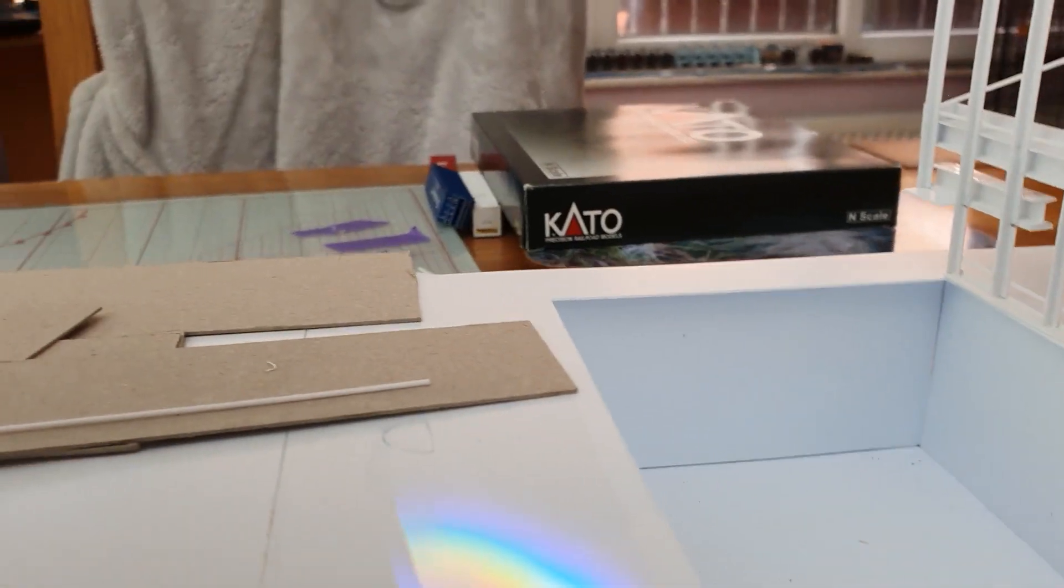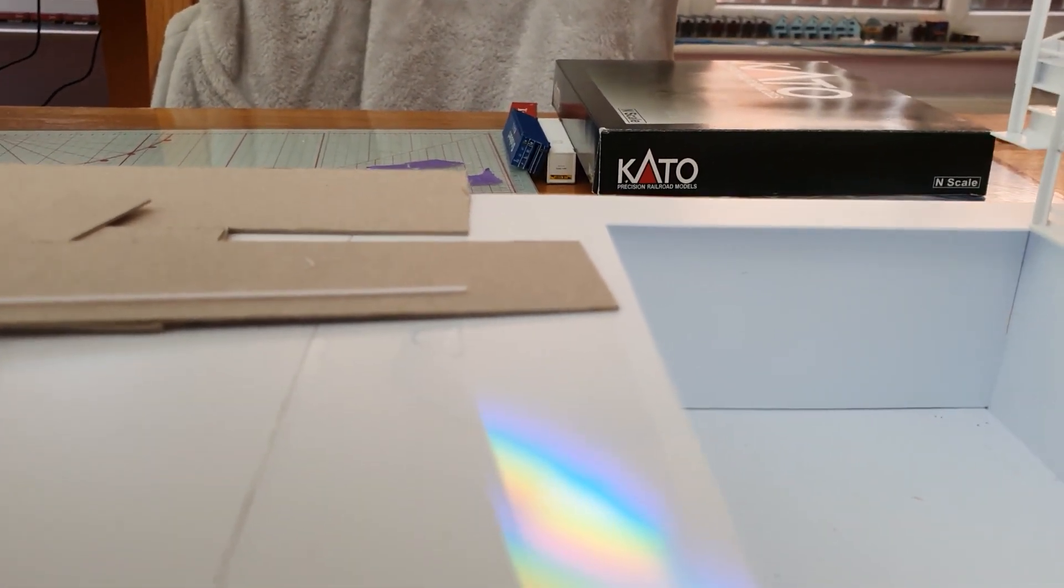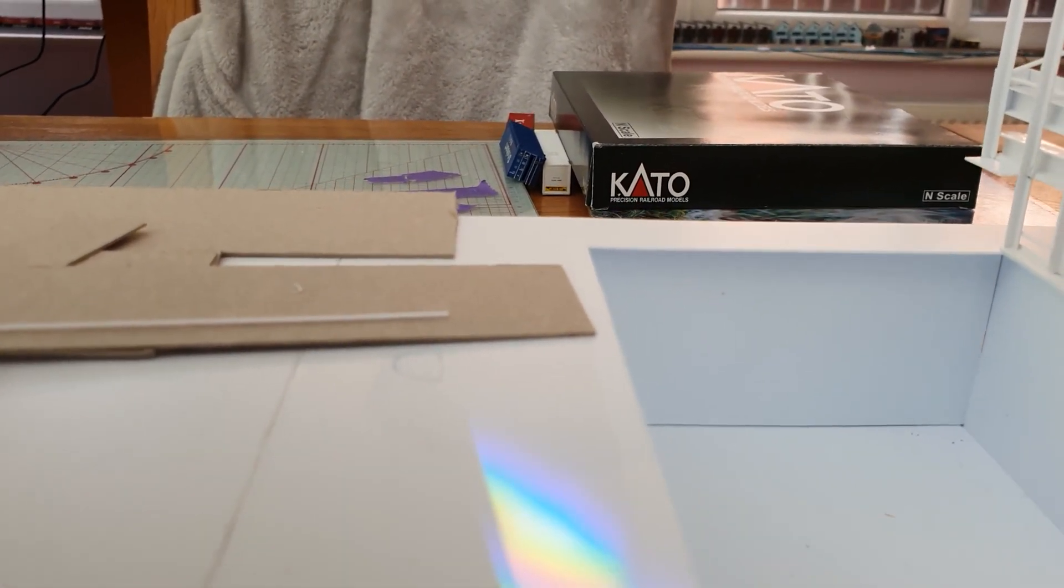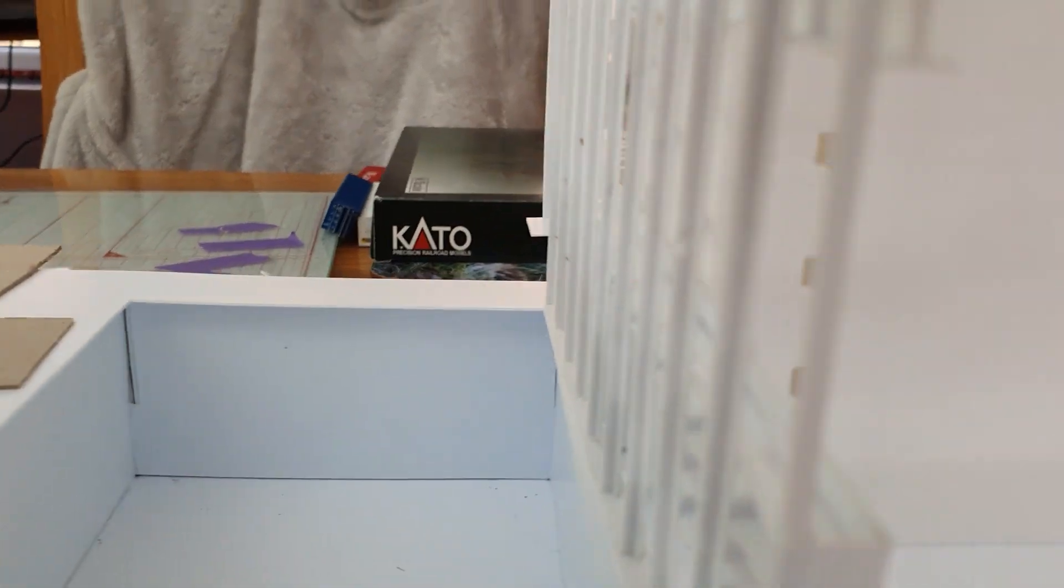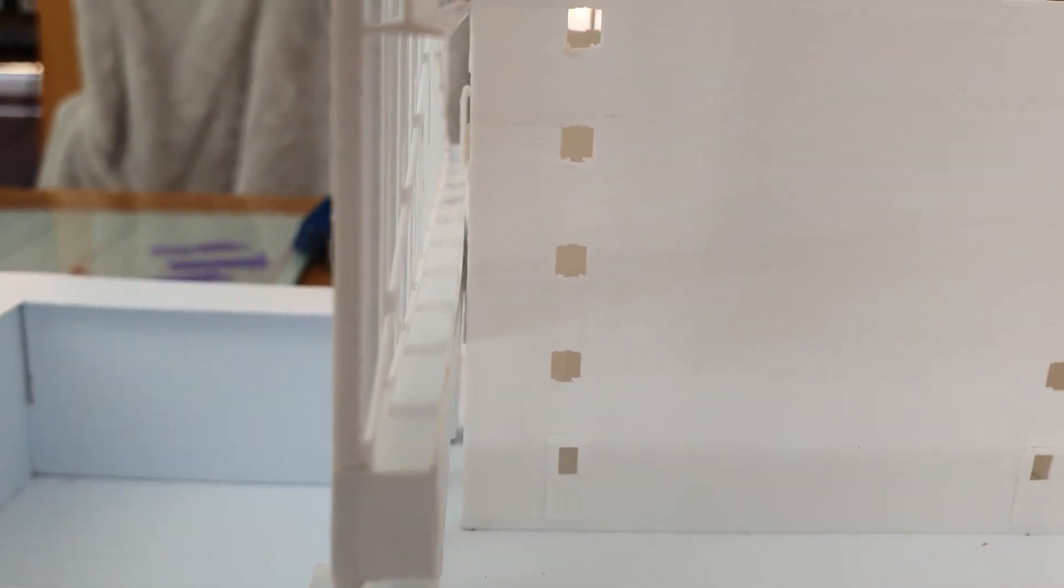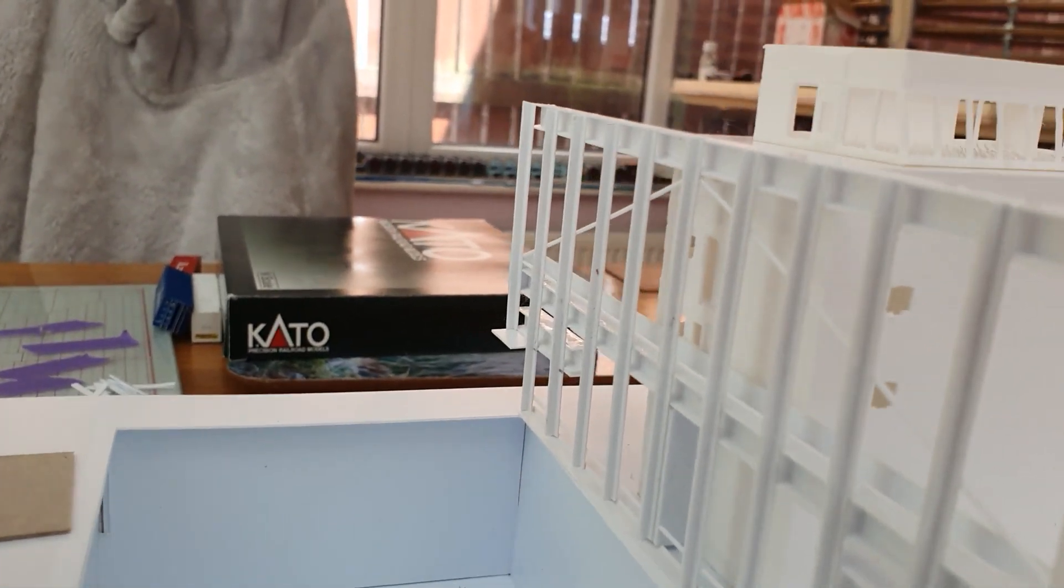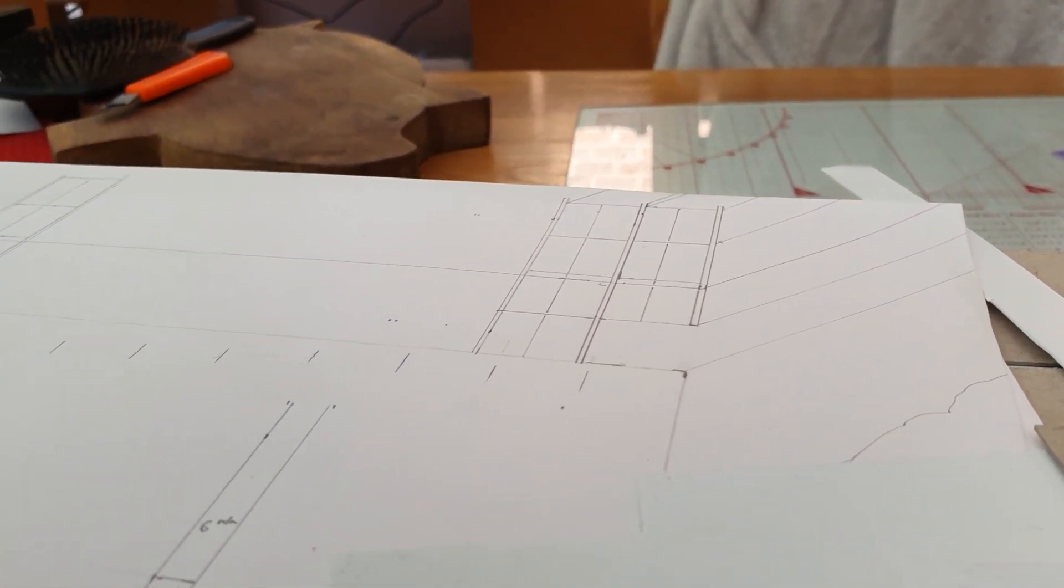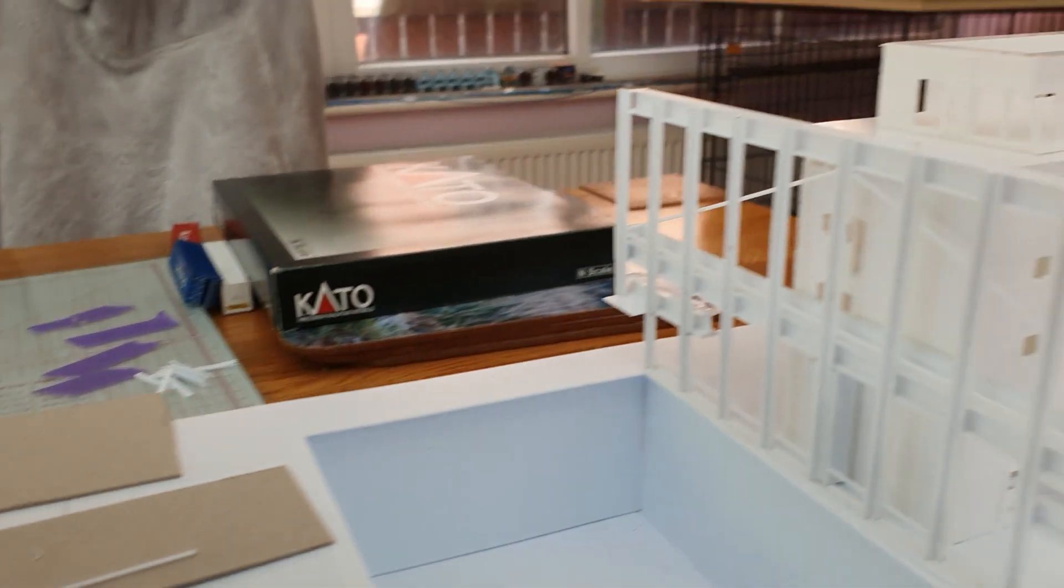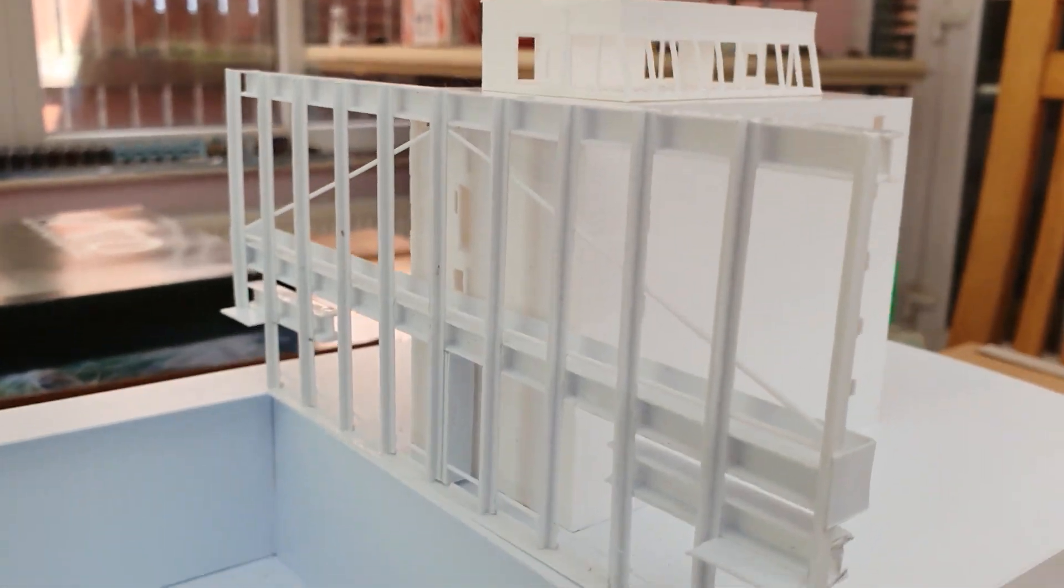Now every one after that will be doubles except for the far end, the bow end, it will be a single one. That's my drawing, and that's the outcome.